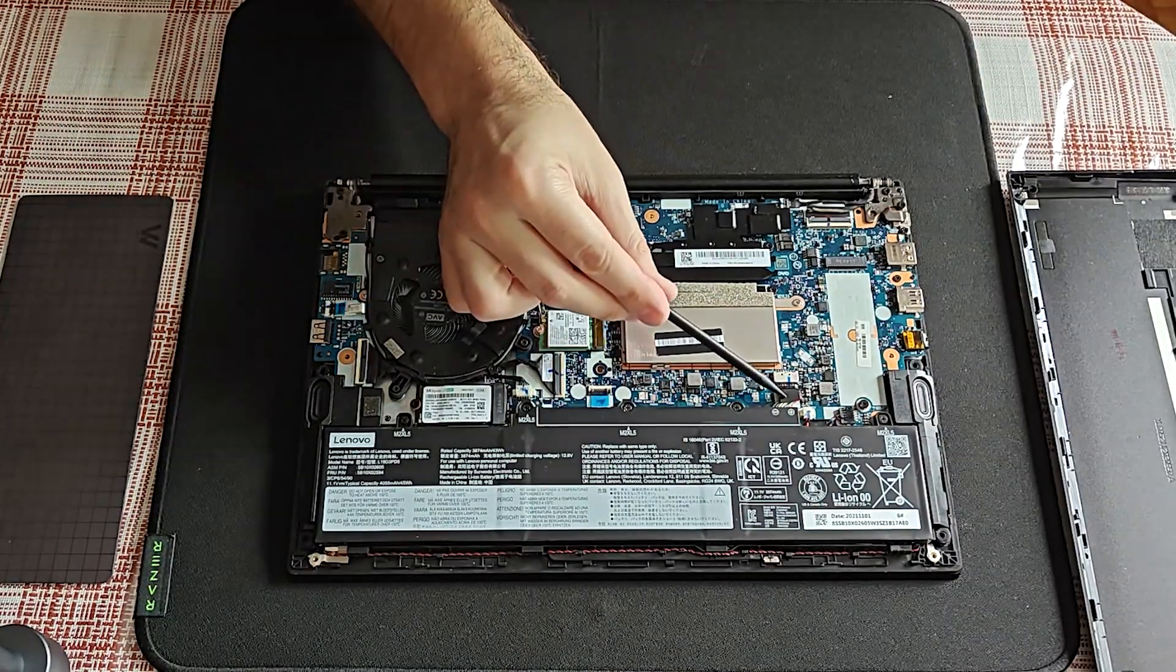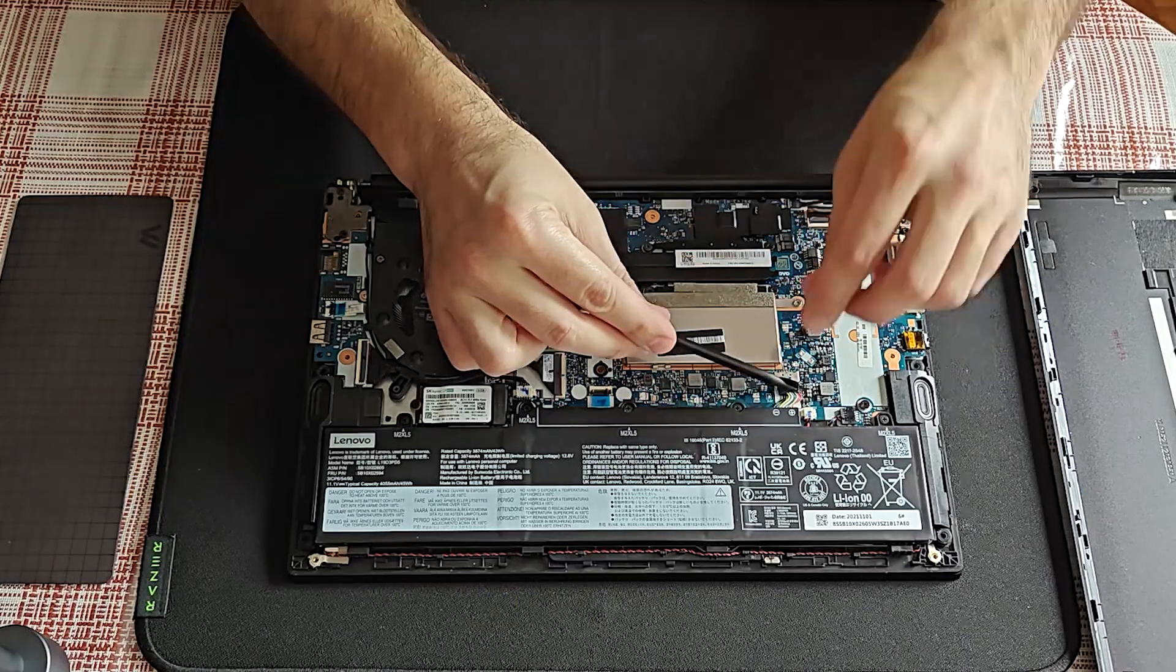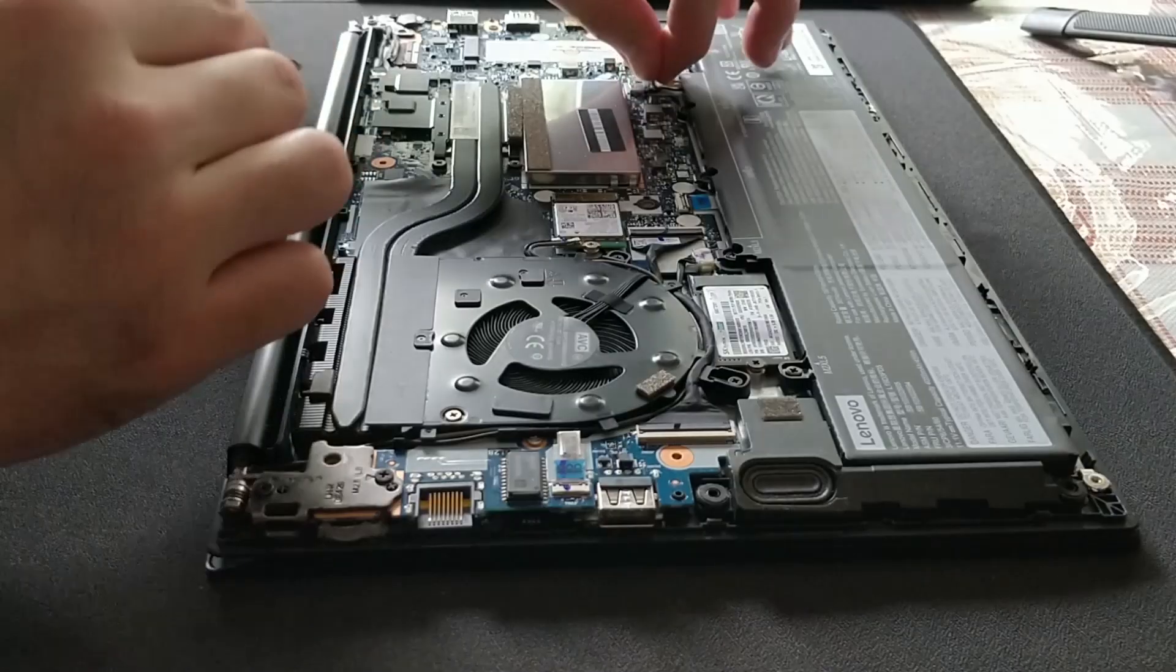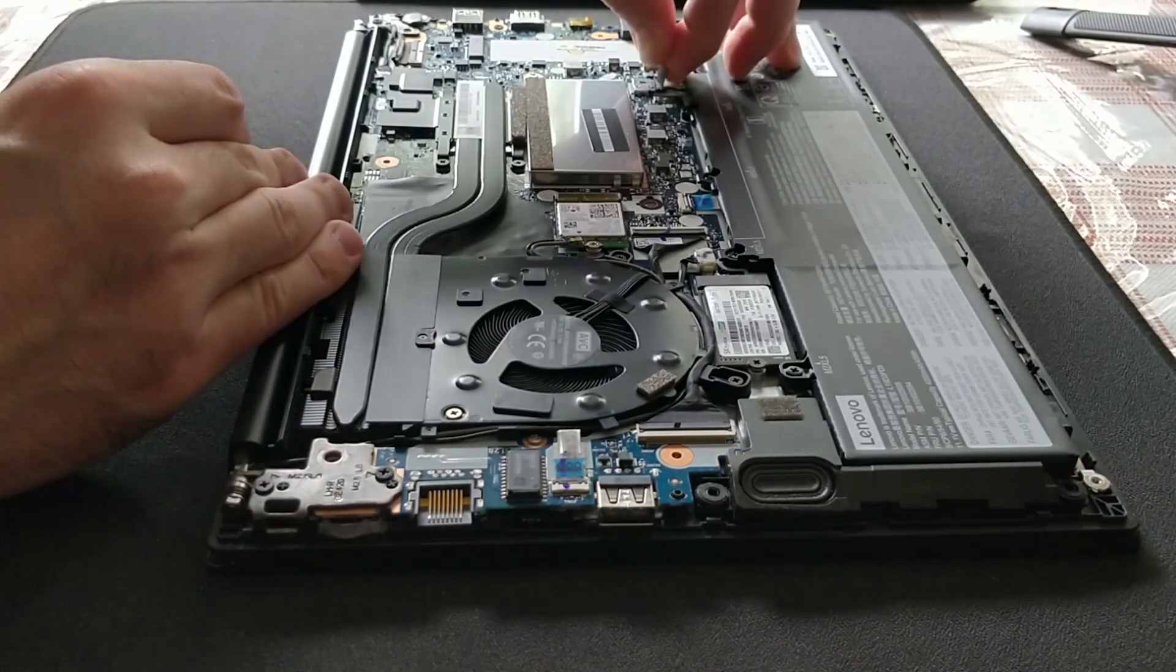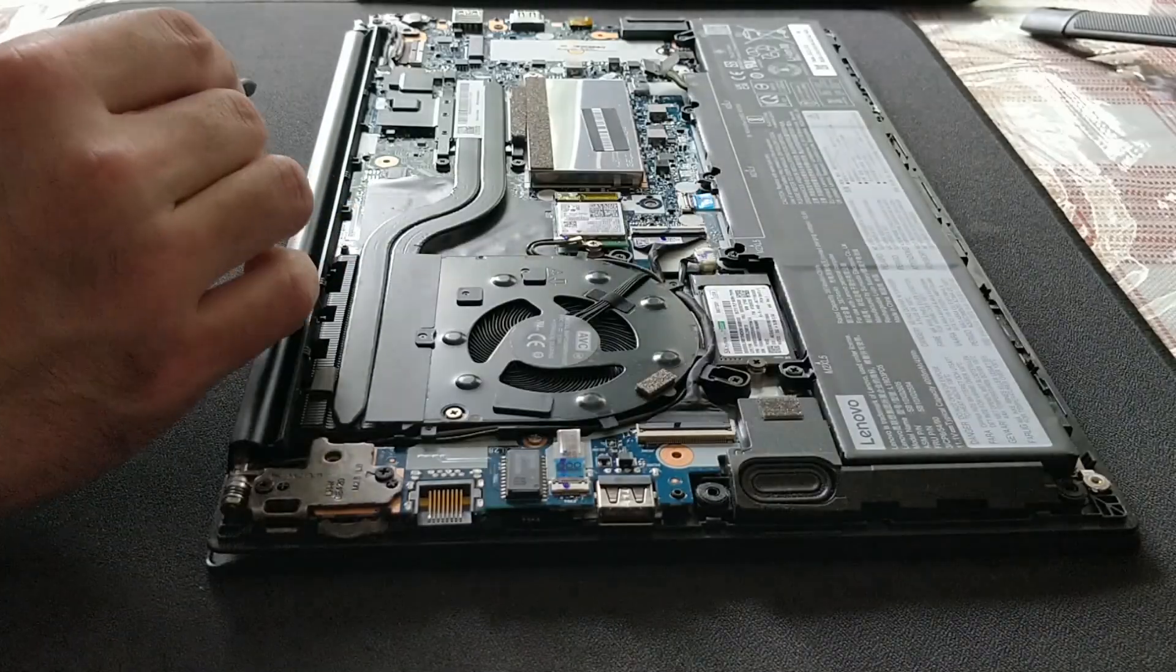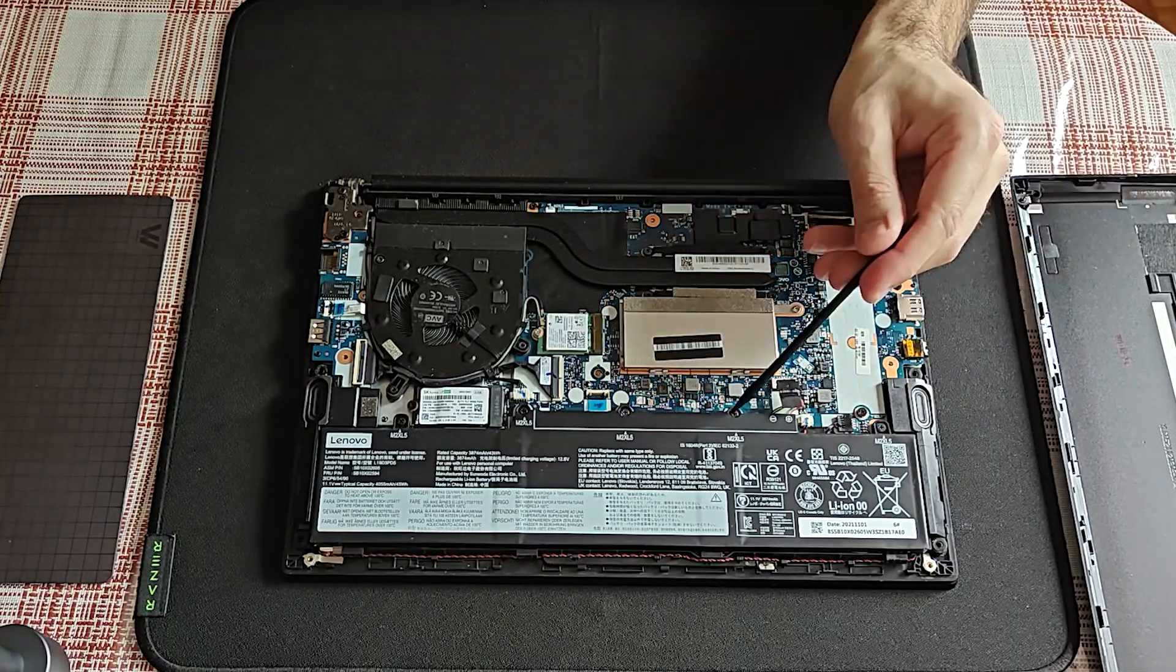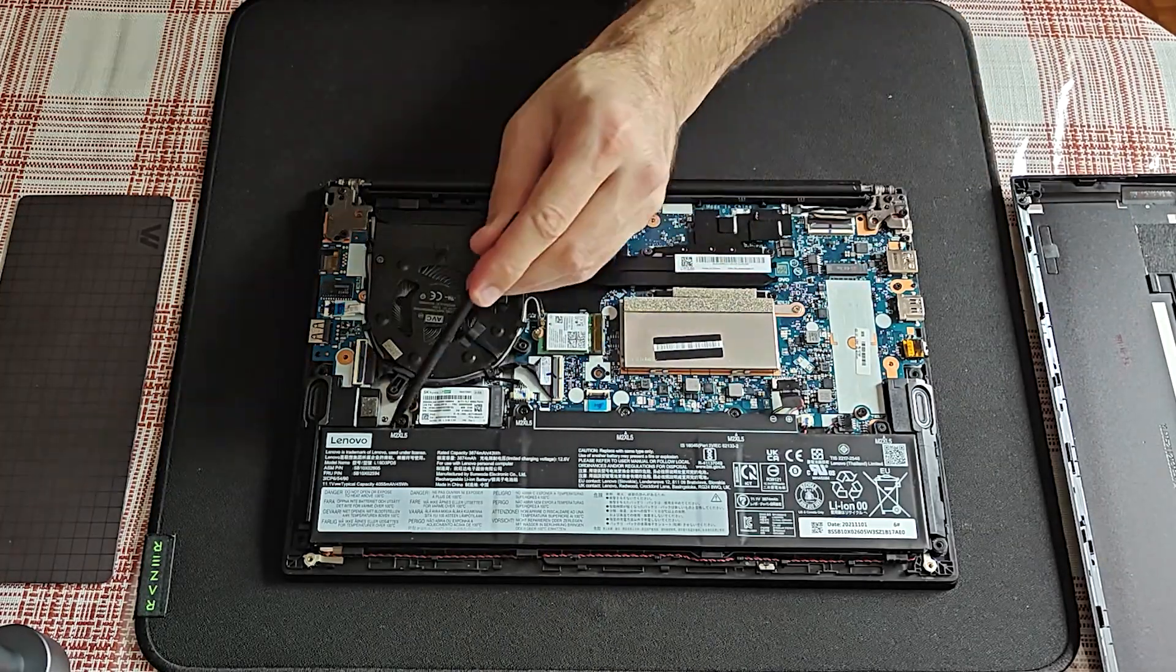I will first disconnect the battery. Five screws holding the battery.